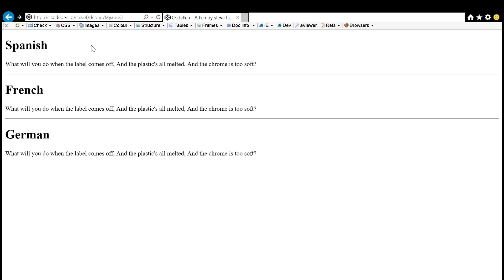Heading level one, German. What do you know when the label comes off and the plastics are melted and the — so soft? What will you do when the label comes off and the plastics are melted and the chrome is too soft? [JAWS reads English text using German lang attribute pronunciation rules.]